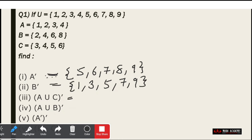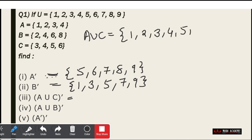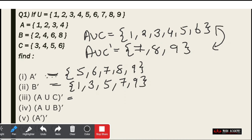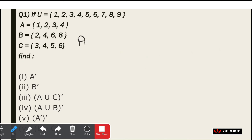Now we have to find A union C. A = {1, 2, 3, 4} and C = {3, 4, 5, 6}, so A union C = {1, 2, 3, 4, 5, 6}. And the complement of A union C — that is, (A union C)' — will be {7, 8, 9} respectively.